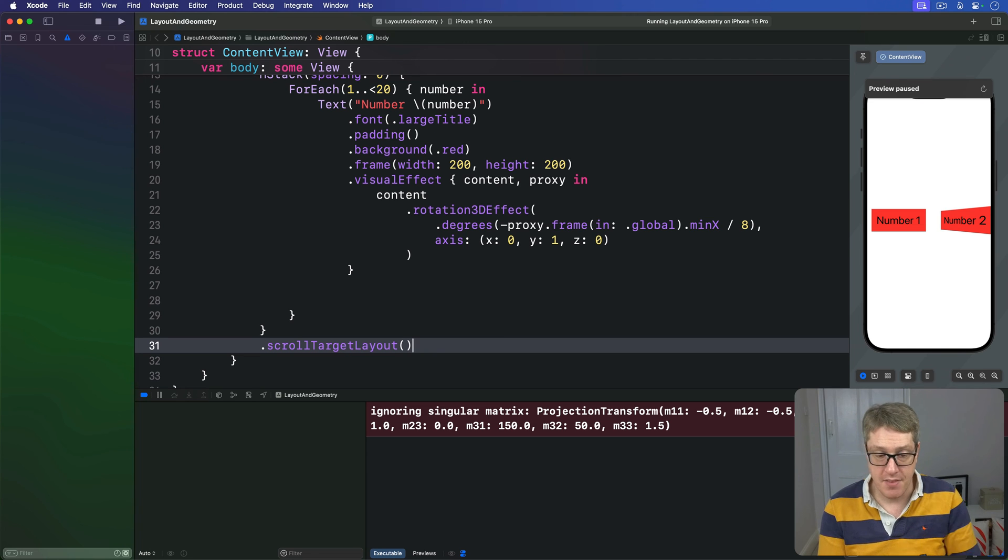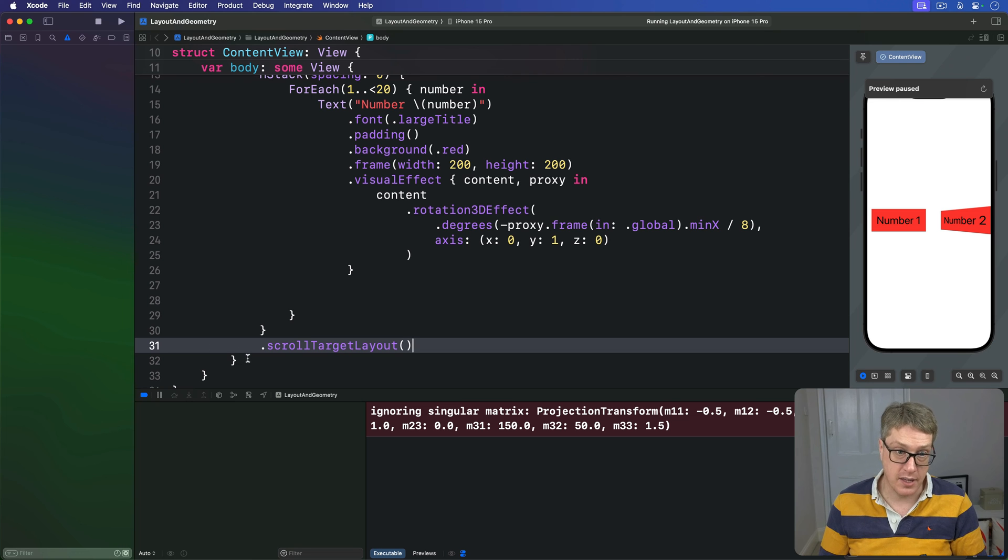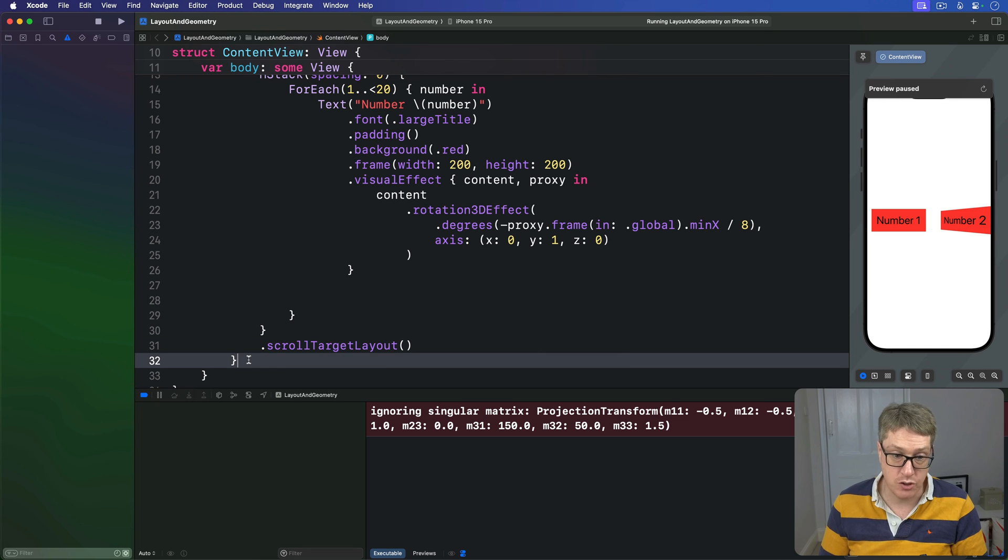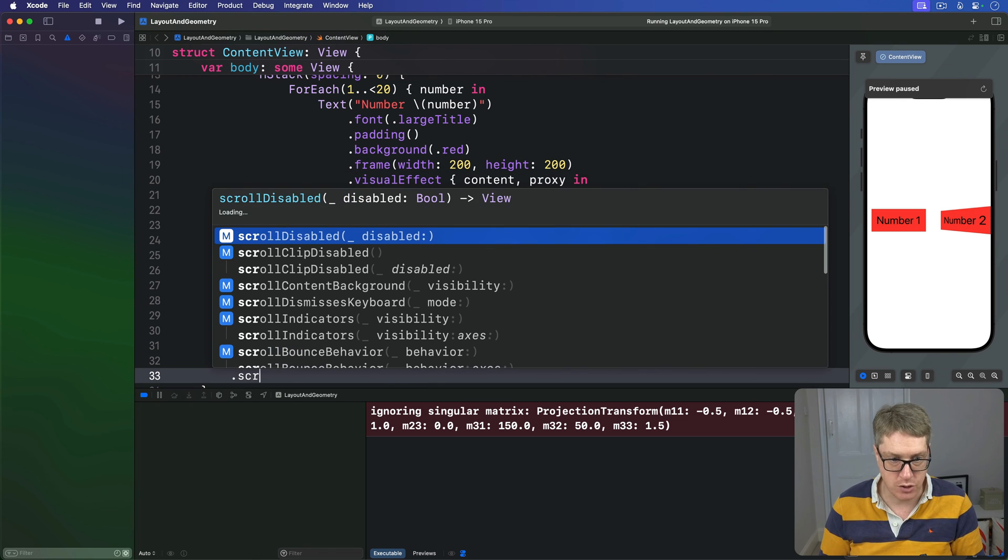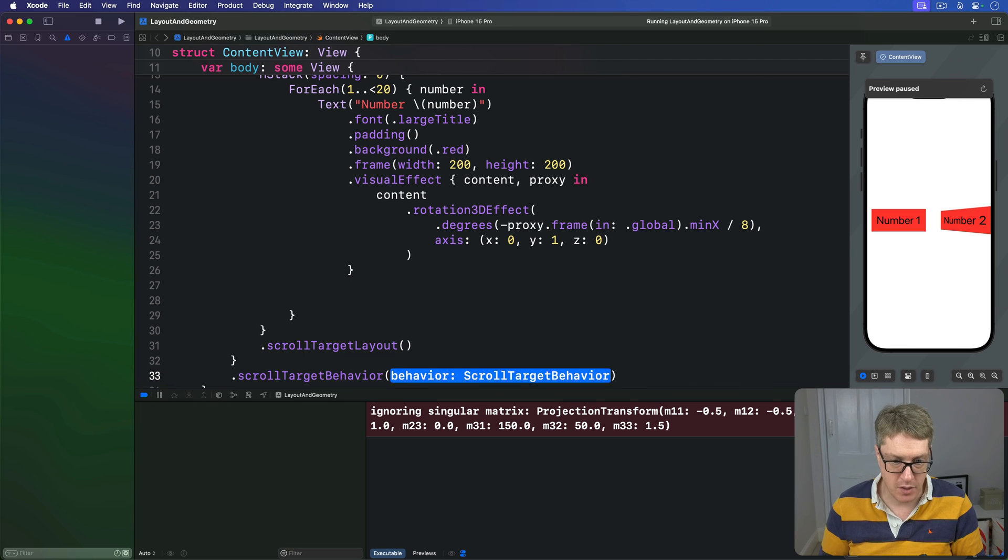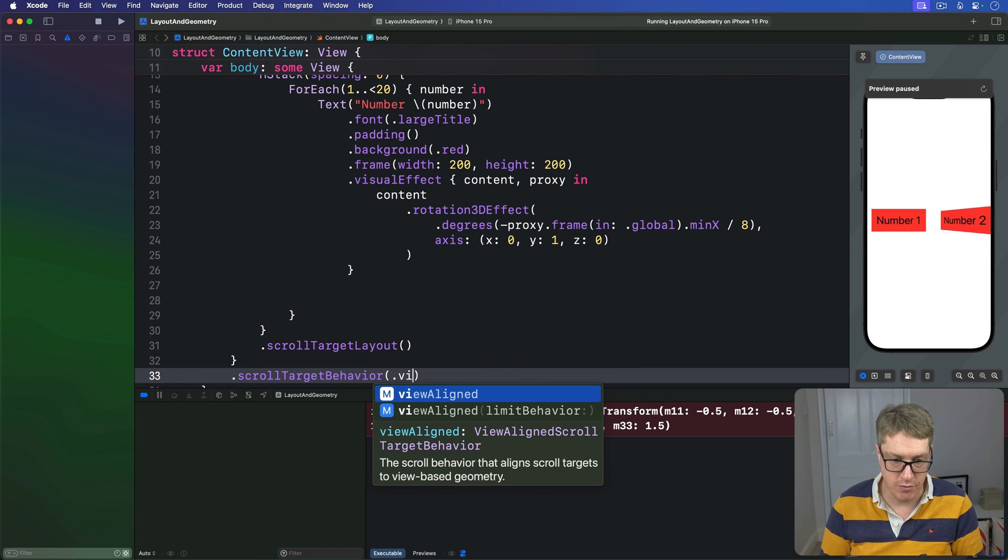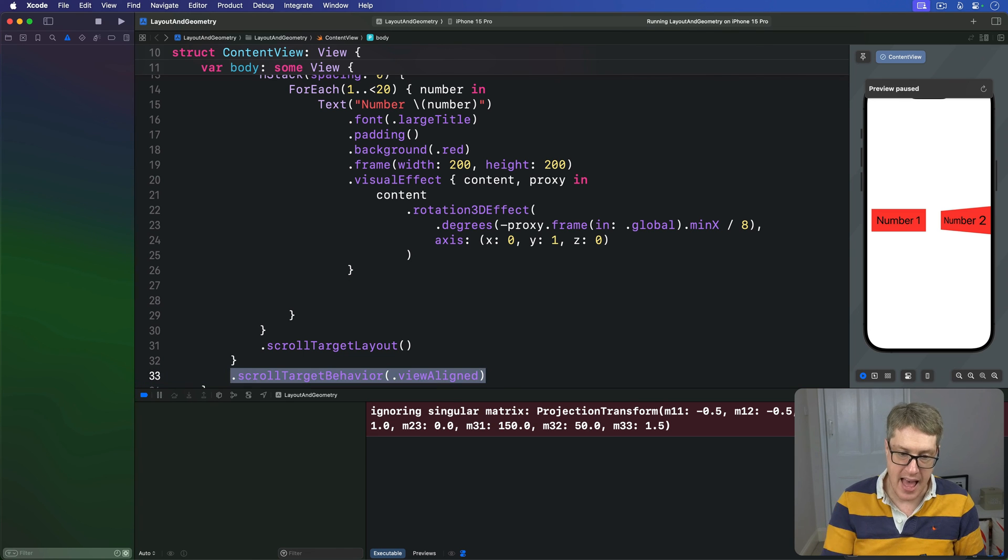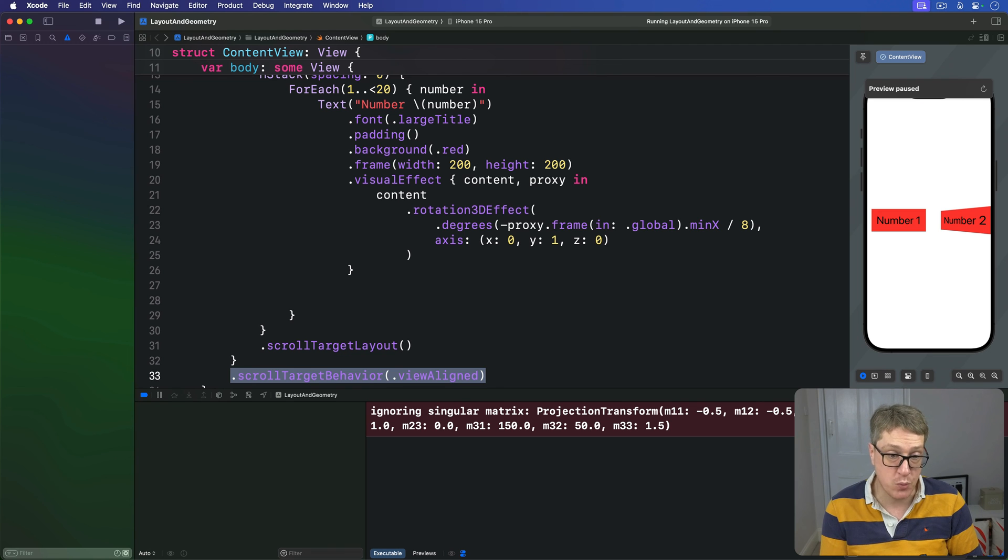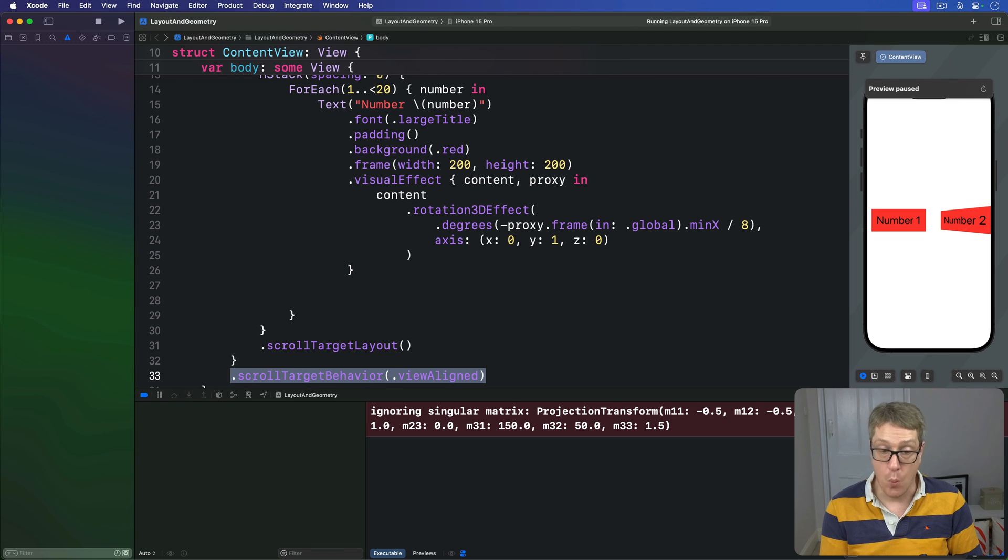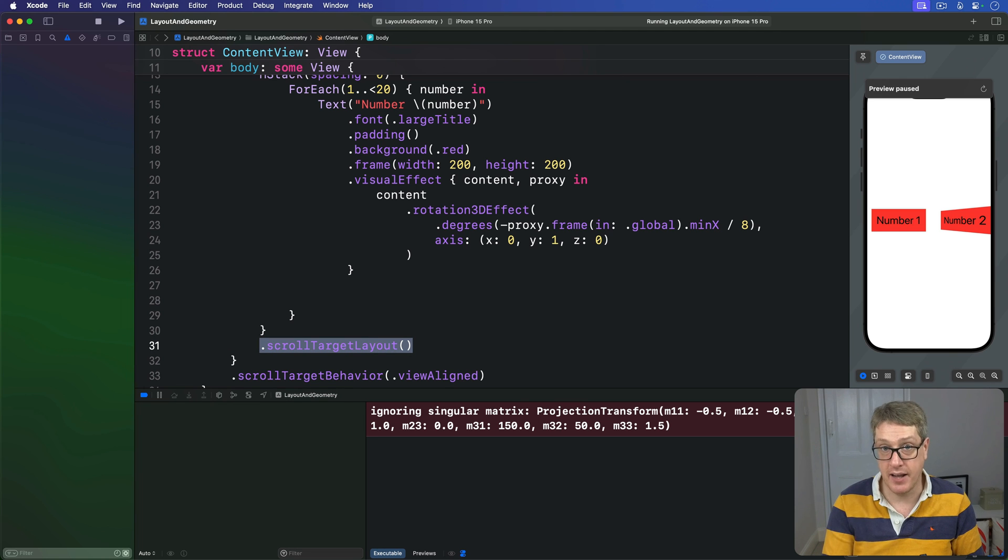The second is scroll target behavior view aligned, which I'd like to add to the scroll view. So down here, scroll target behavior of view aligned. And this tells SwiftUI it should make the scroll view move smoothly between all the scroll targets it contains, which we just defined here as being every view inside our HStack.